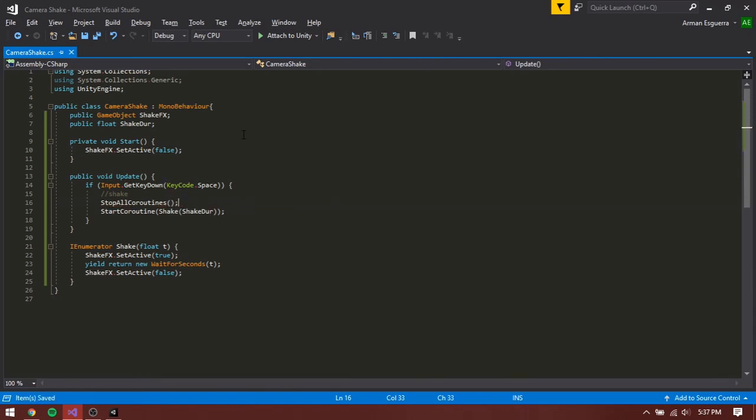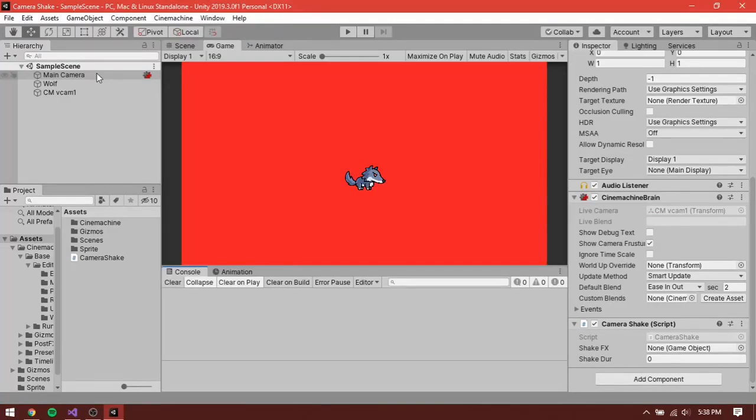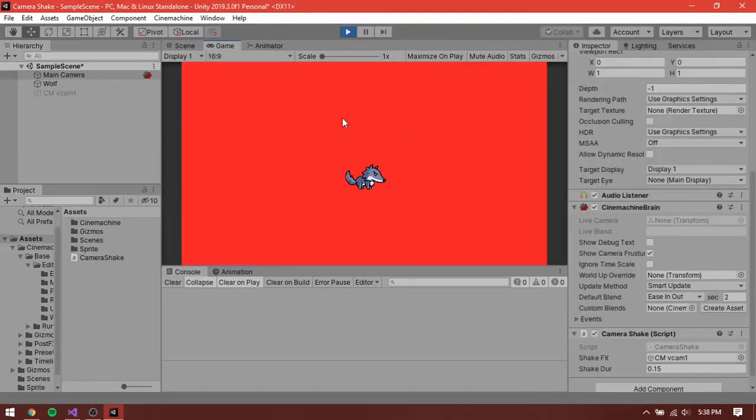Now if you save it, feed in the information, and press play, you will see that the camera does indeed shake whenever we press space.